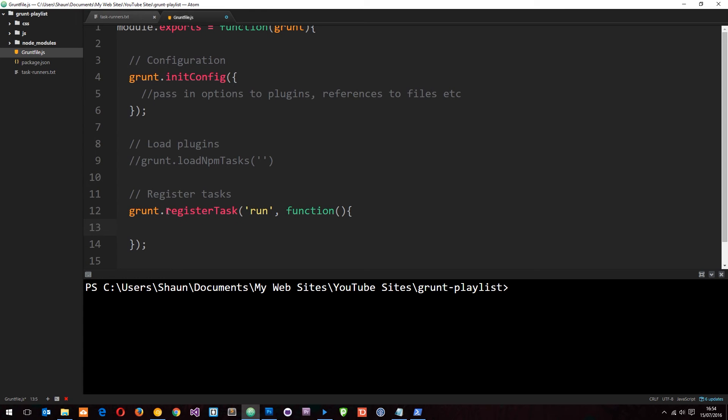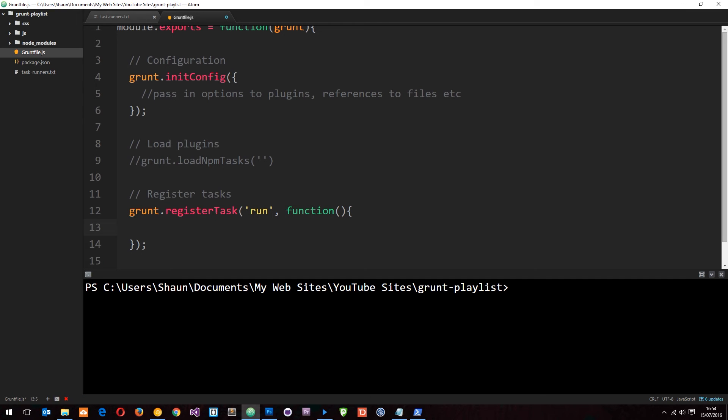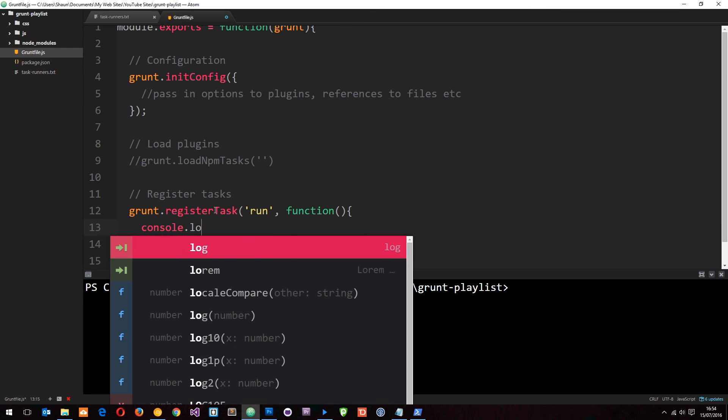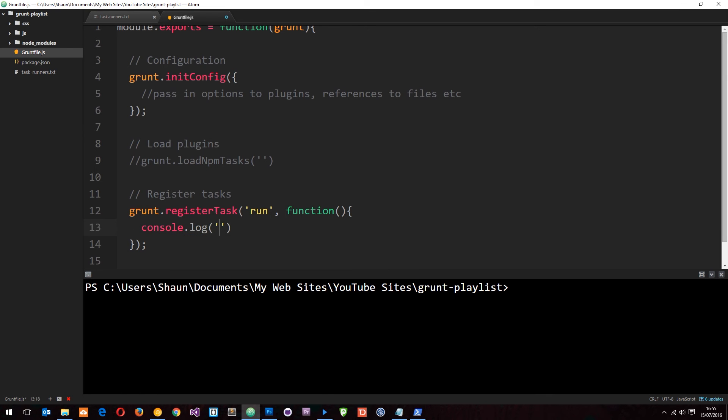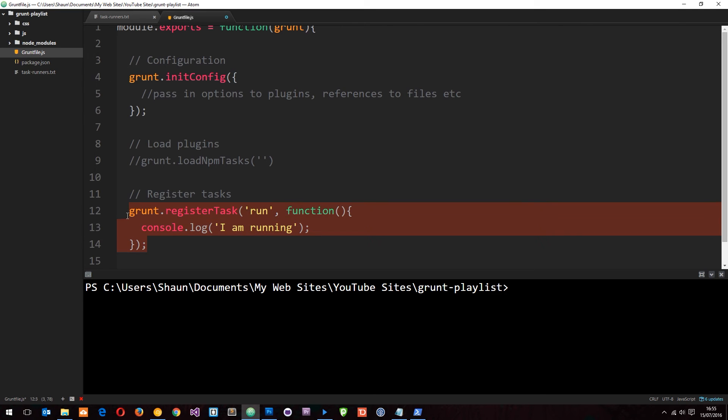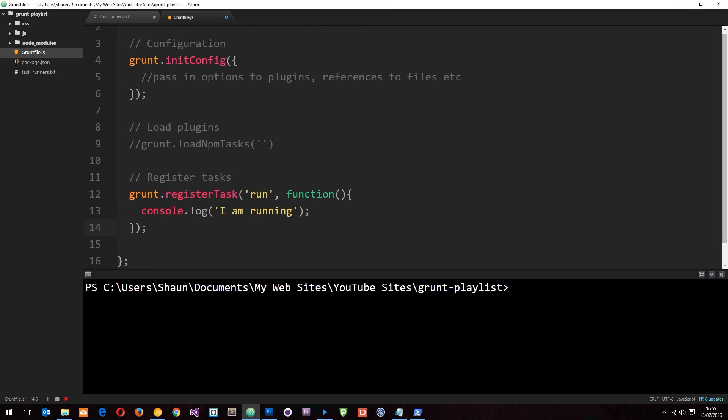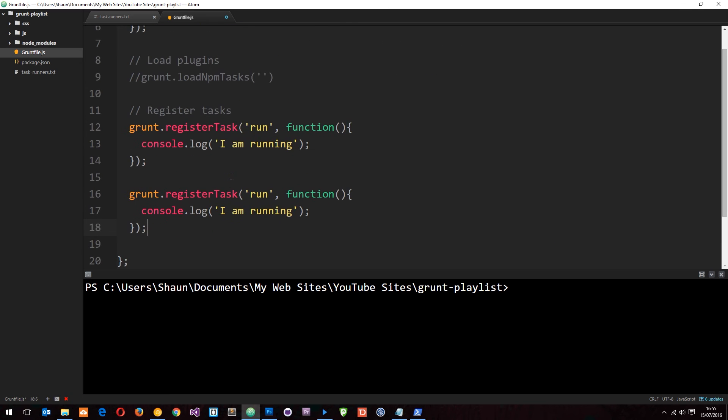So we say grunt.registerTask and we give our task a name. Now in this instance I'm passing through a function, but in future instances we might just pass through a reference to the config where to find that task. So let's do something. We'll just say console.log, and then I am running. Cool. So let's create another task. We'll do two. And I'm going to say registerTask. And this one is going to be called sleep and change this to sleeping.